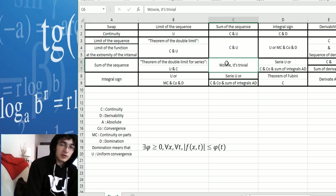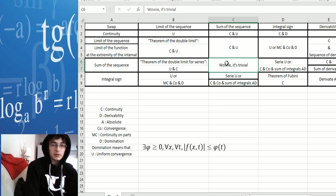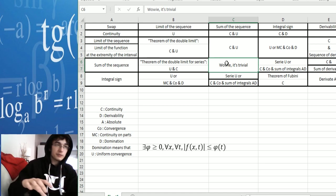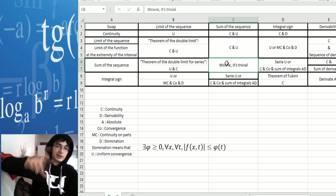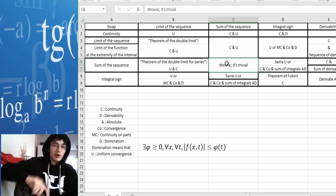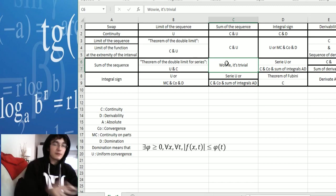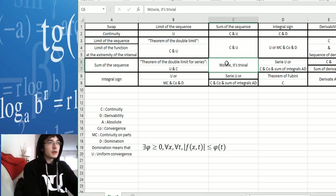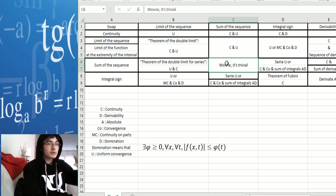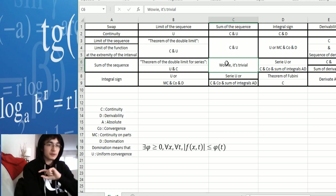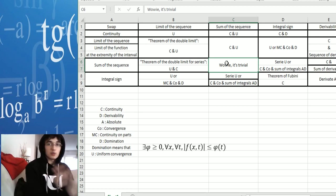Now we're going to talk about swapping the sum of the sequence with the sum of another sequence. It's pretty much the same, because if you sum something and then sum its sum, it's like summing the first thing — the sum of the sum of the first thing is the same as summing the first sum of that function, which means you can swap them.